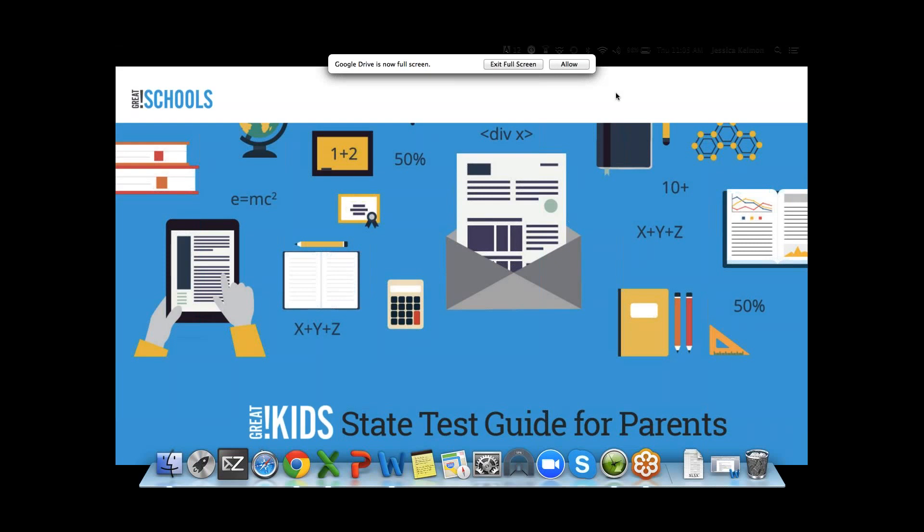Two housekeeping items. First, everyone will be muted for the presentation, but please type your questions into the chat. At the end of the presentation we will move to questions and answers. Second, this webinar will be recorded, so I'll provide you my email address so you can get a link to this recording.